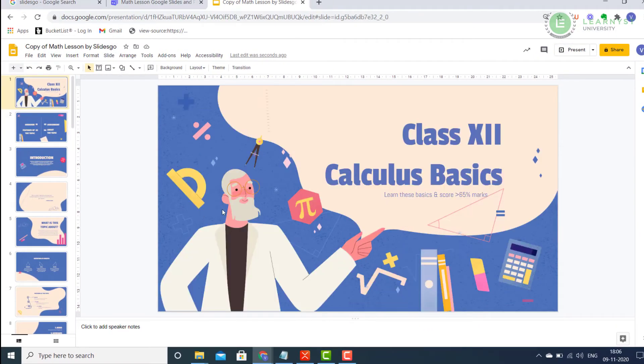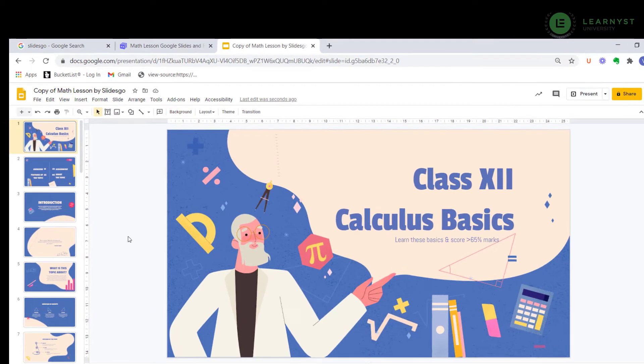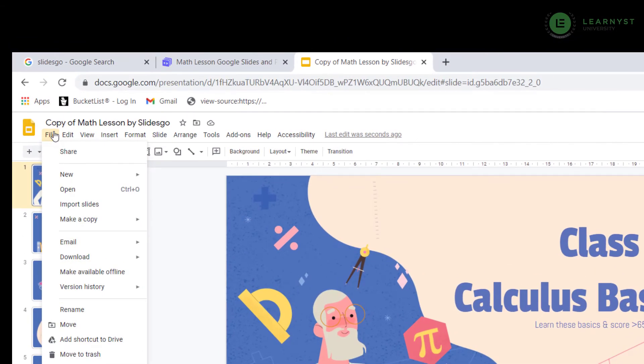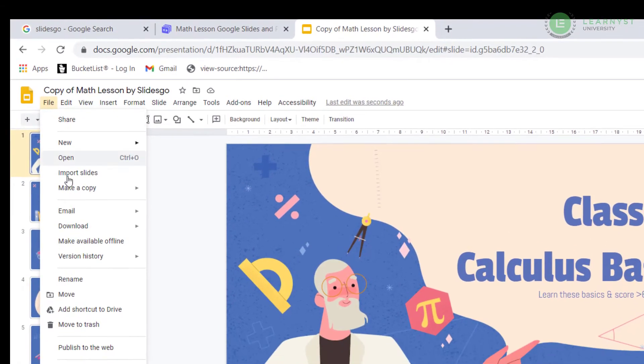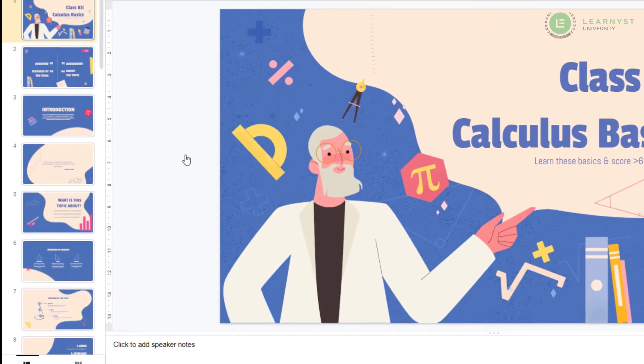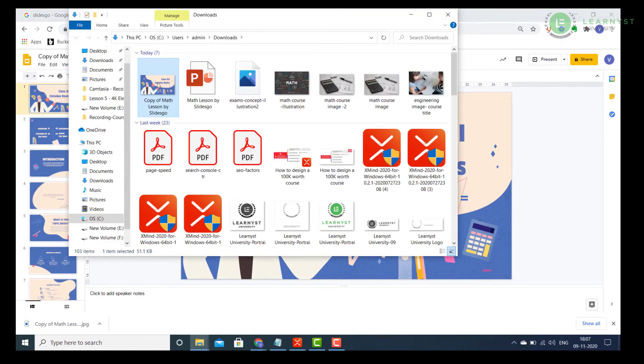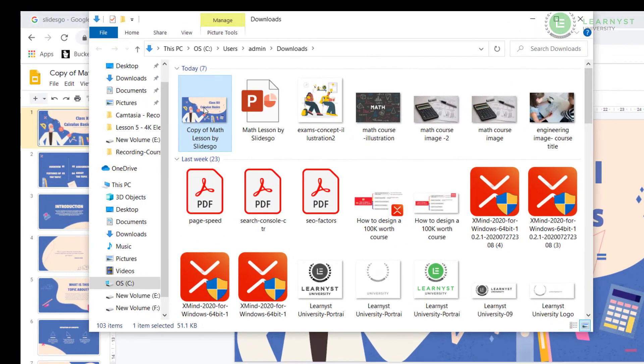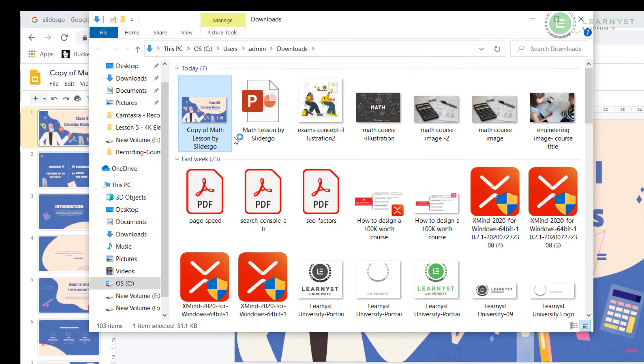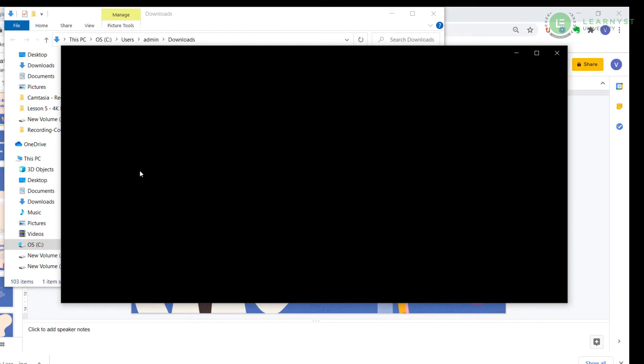Once done, select the slide and click on the File option. Go to the Download option and select the JPEG format. This will download the selected slide as an image. To view the image, go to the folder and open it. Your course image is now ready.